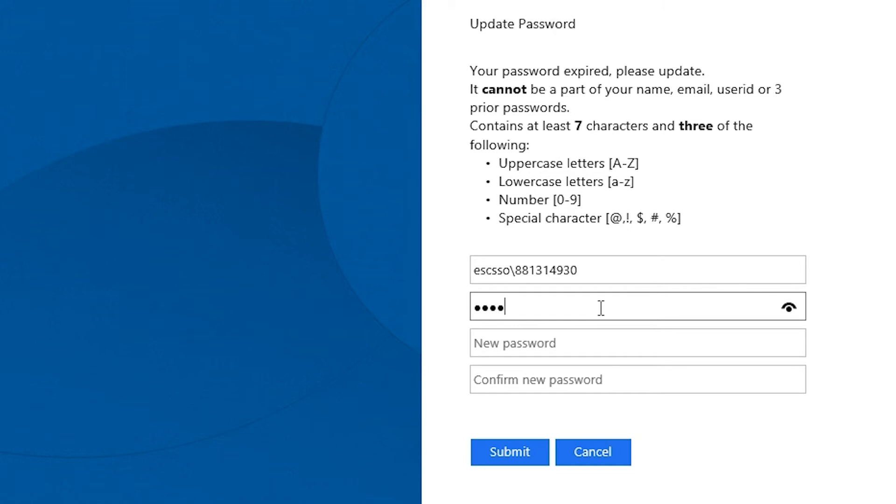This password must be at least seven characters and must contain three of the following: an uppercase, a lowercase, a number, or a special character.